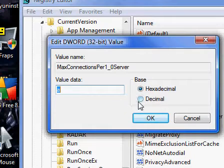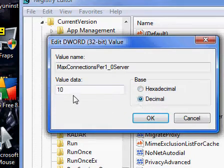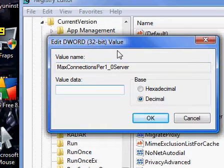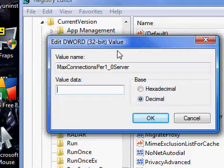It will open up your Edit DWORD and you have two options you can do this in: hexadecimal or decimal. Just go into decimal for the correct values. You can do 0 to 99. We're going to go ahead and go 99.